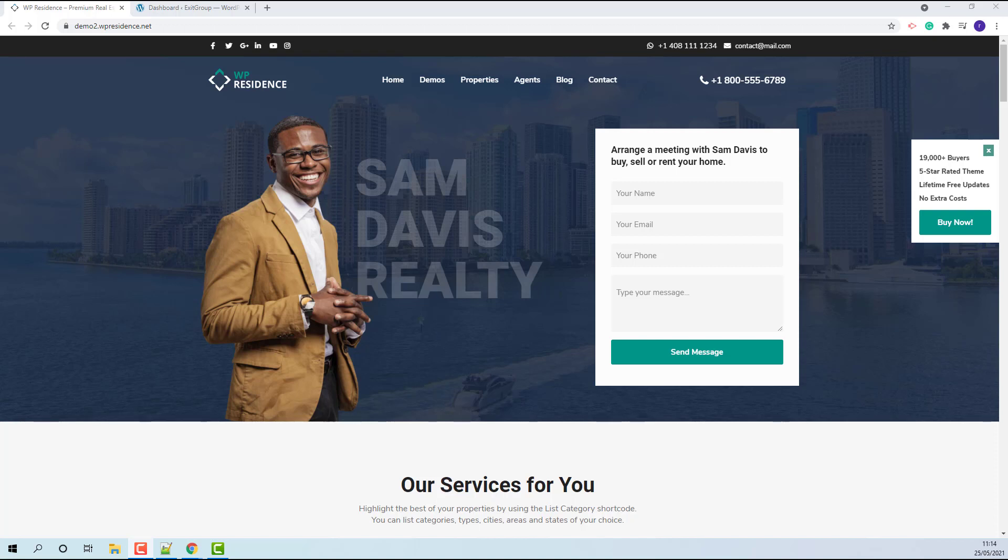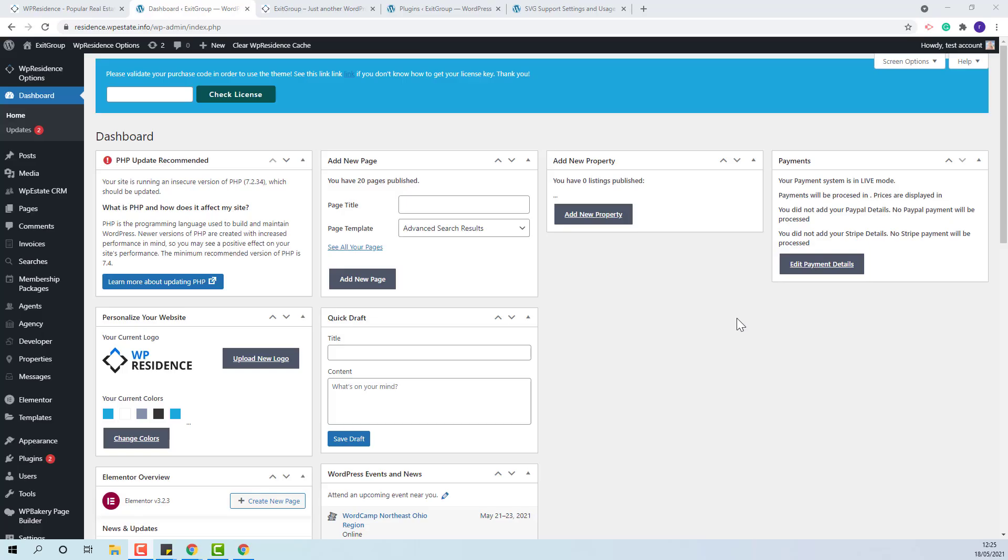Hi, I am Roxana from WP Estate and in this video I will show how to import the single agent demo. On this domain I just installed the theme and the included plugins.